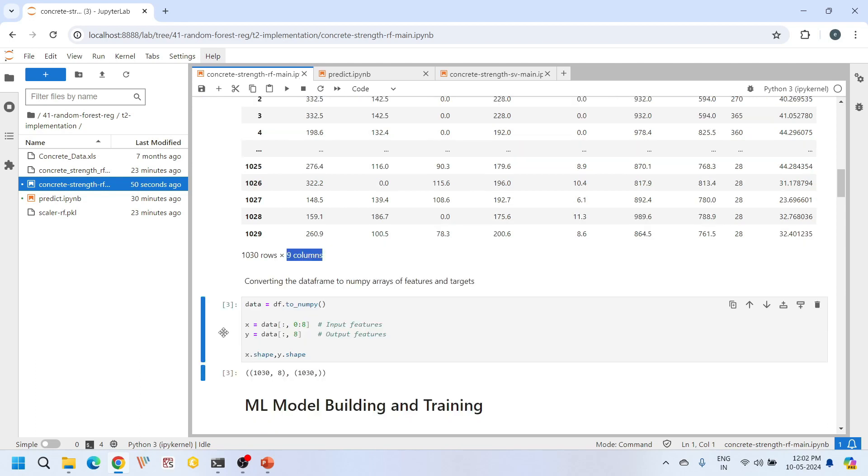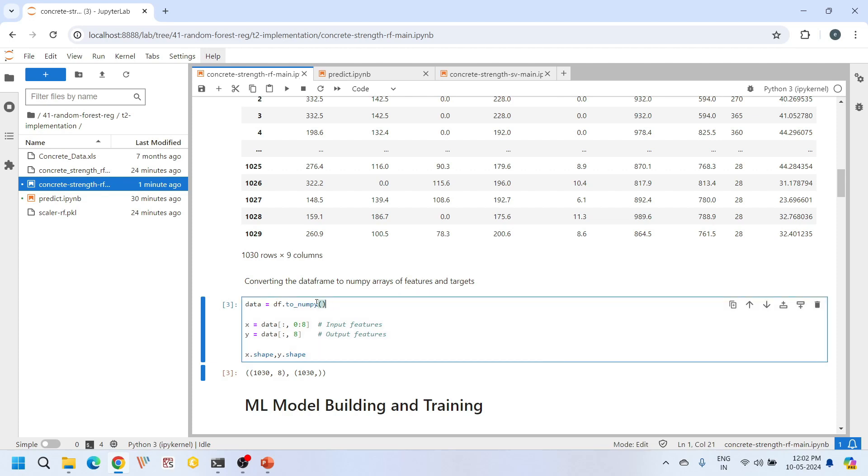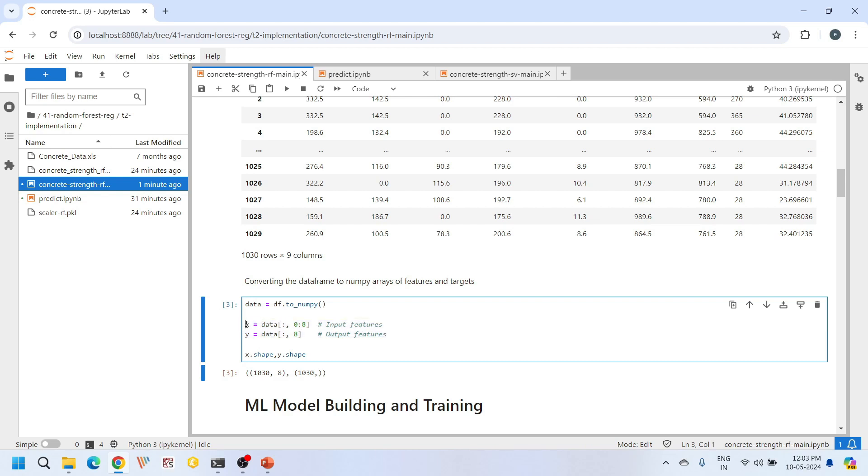After reading the data from Excel sheet into a pandas dataframe, we then convert our dataframe to a numpy array for easier manipulation and compatibility with libraries used for data preprocessing and machine learning model building. After converting to a numpy array, we are further splitting this into input and output features. I am putting the first eight input features into a numpy array called x and the only output feature into a numpy array called y. Overall we have 1030 samples with eight input features and 1030 samples with one output feature.